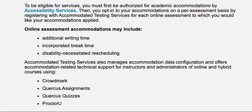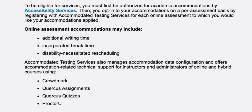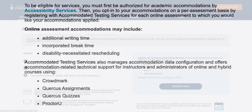Online assessment accommodations may include additional writing time, incorporated break time, or disability-necessitated rescheduling.